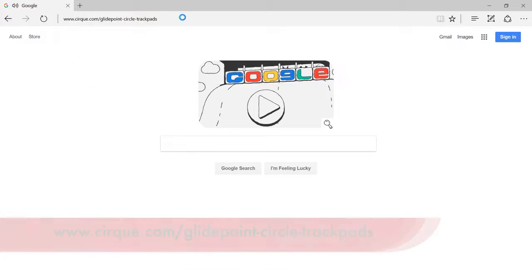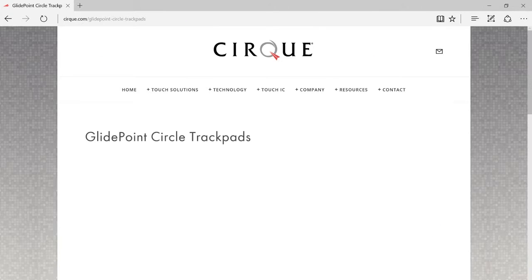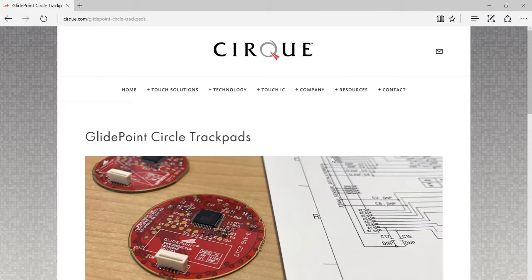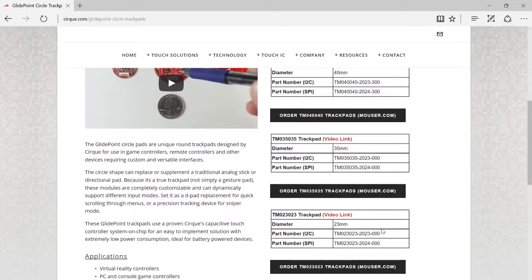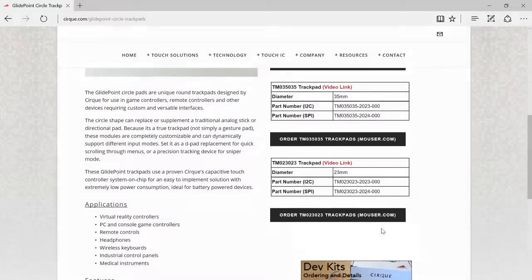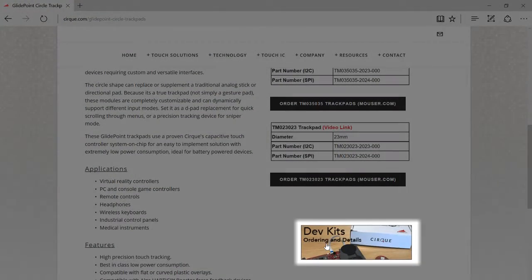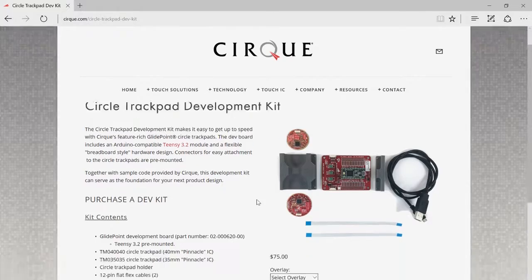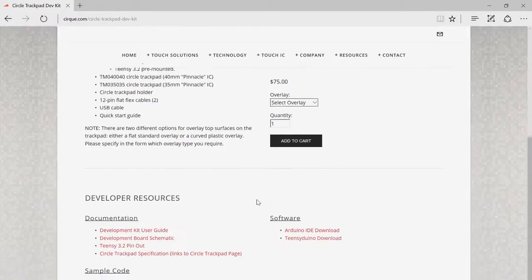Once that page is loaded, we'll scroll about halfway down where we see the DevKit ordering and details. This will take us to the DevKit page, and if we scroll all the way to the bottom,